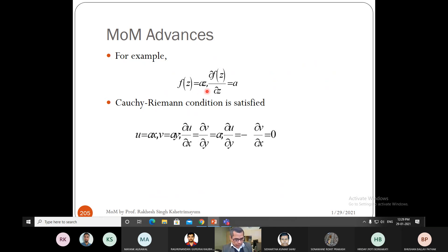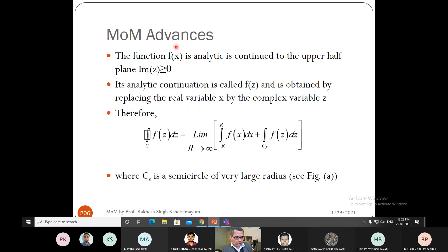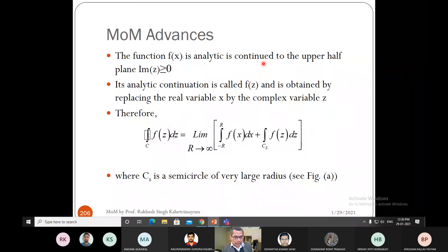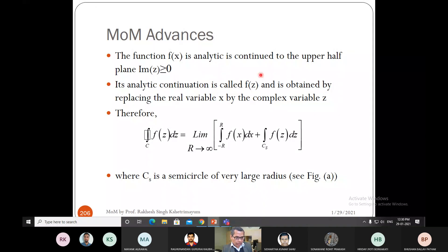The integration we considered is along the real line with a pole at x = x0. If the function is analytic and continued over the upper half-plane (where Im(z) ≥ 0), we can perform analytic continuation of f(z) in the upper half-plane, allowing us to integrate over the complex variable z.